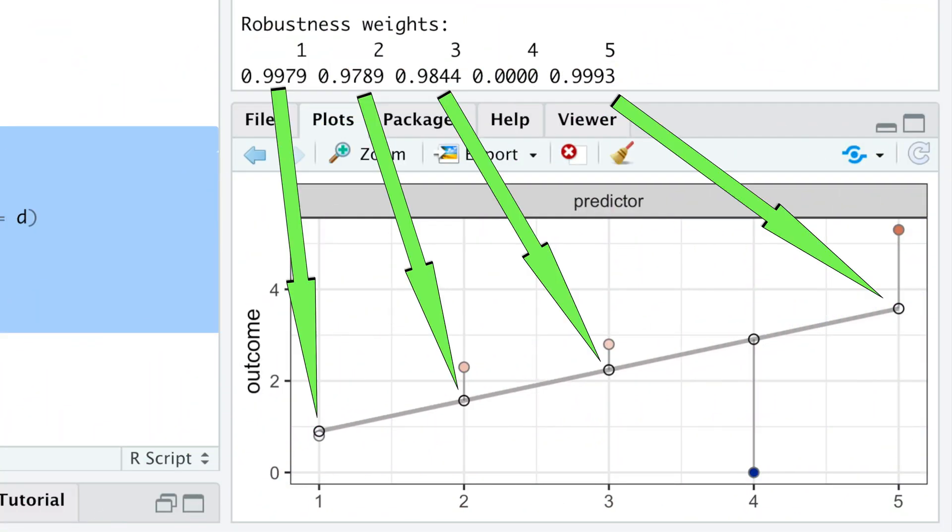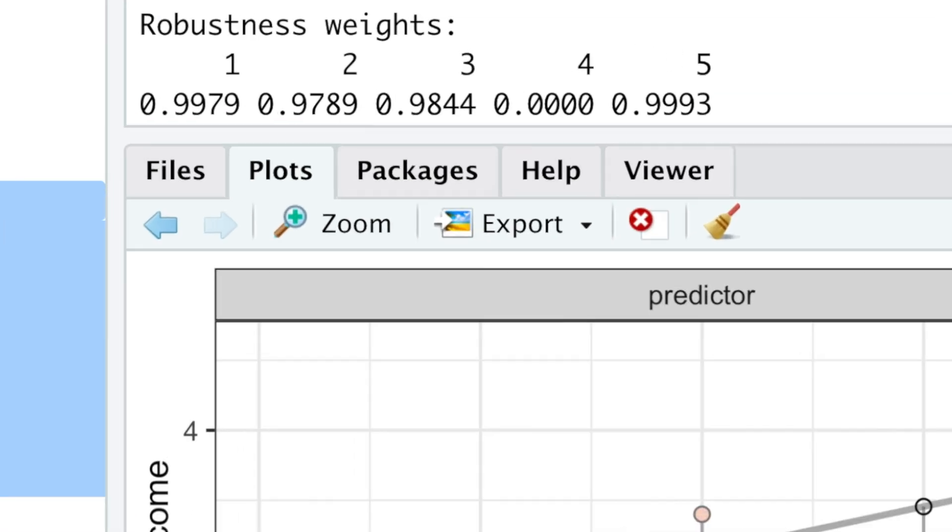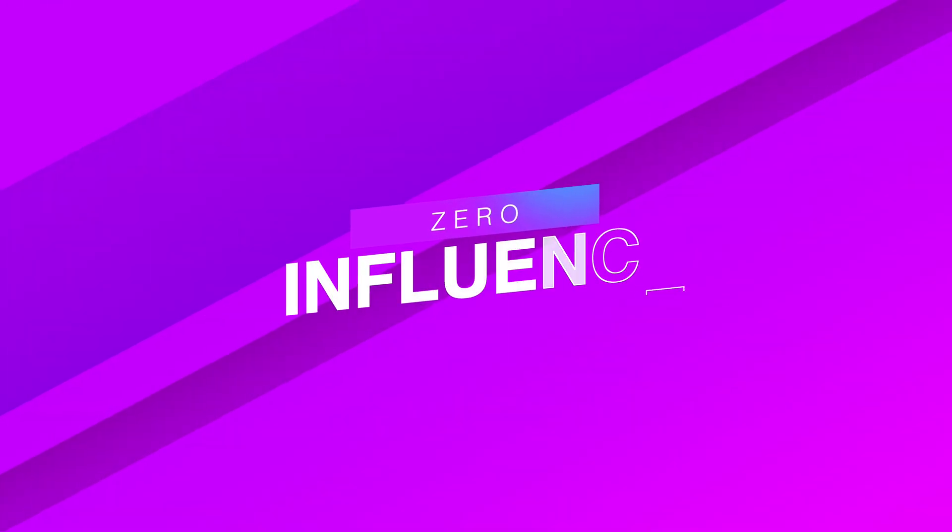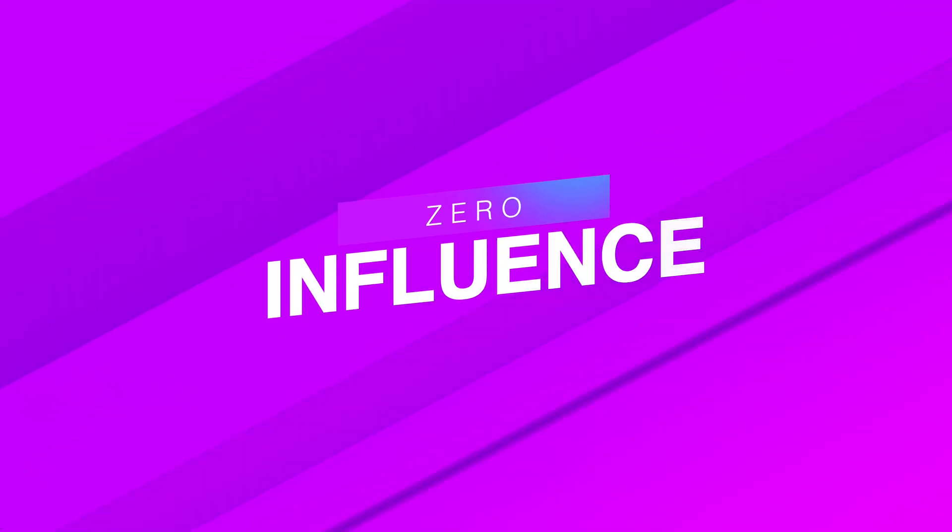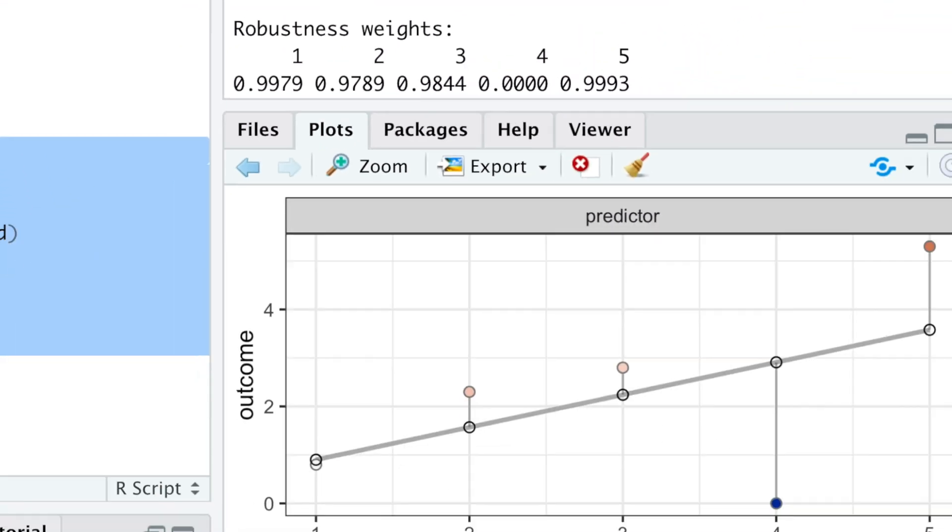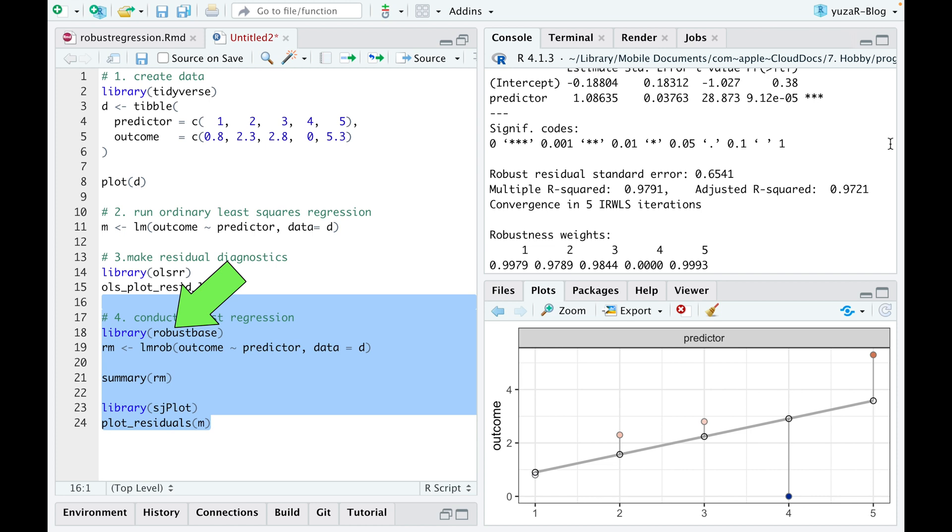And while all observations with non-zero residuals get downweighted at least a little, our outlier gets downweighted the most to actually zero, so that our outlier has zero influence on our model, which, in fact, makes our model robust.